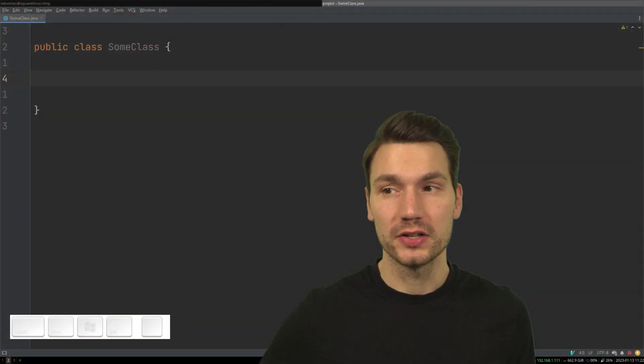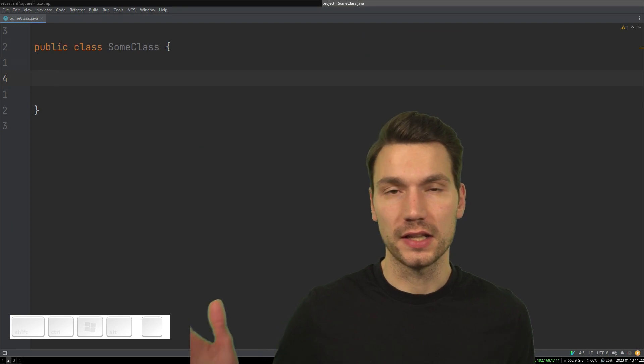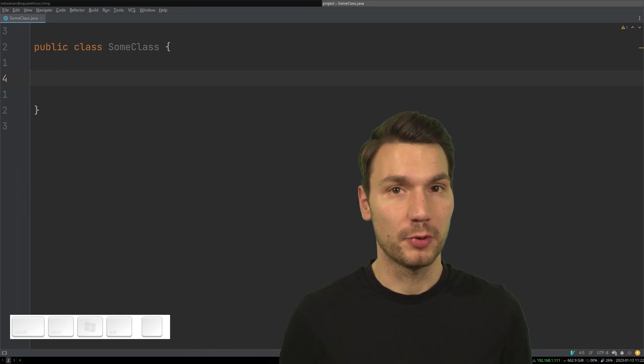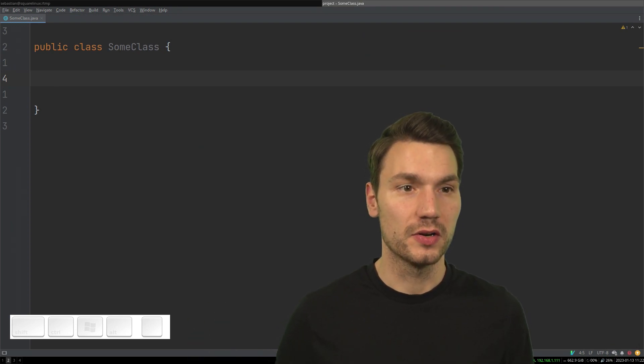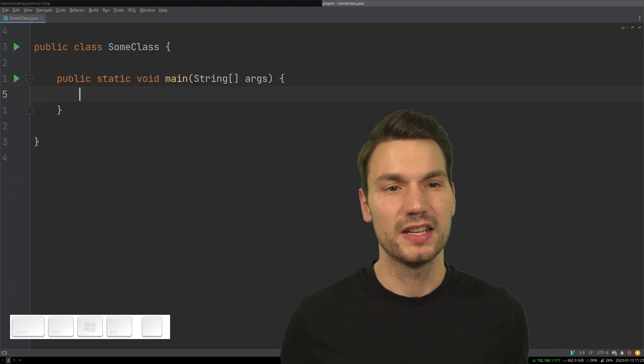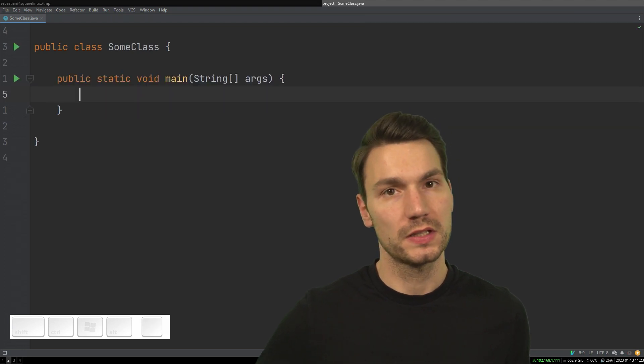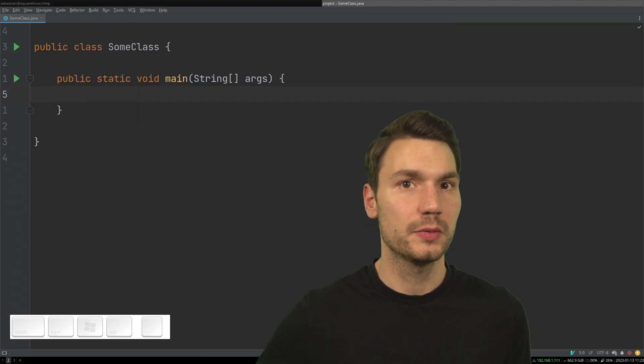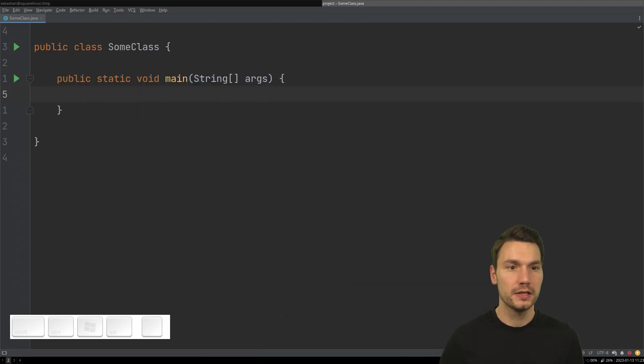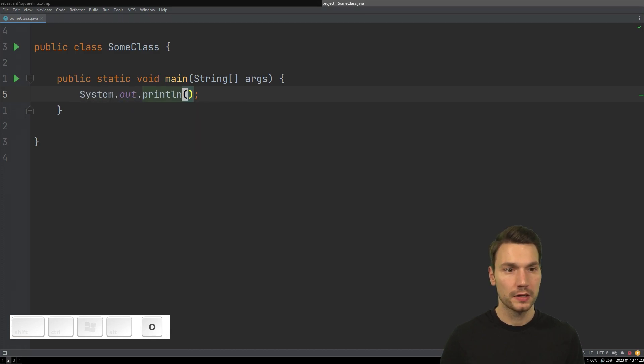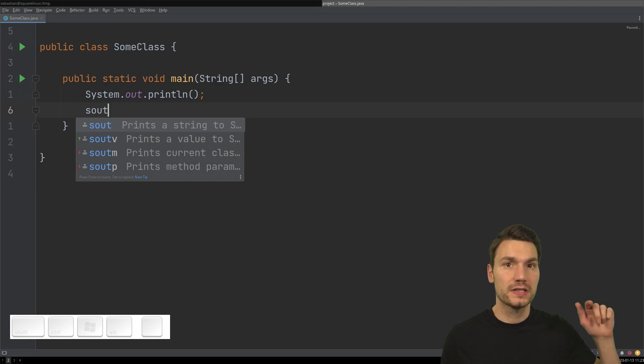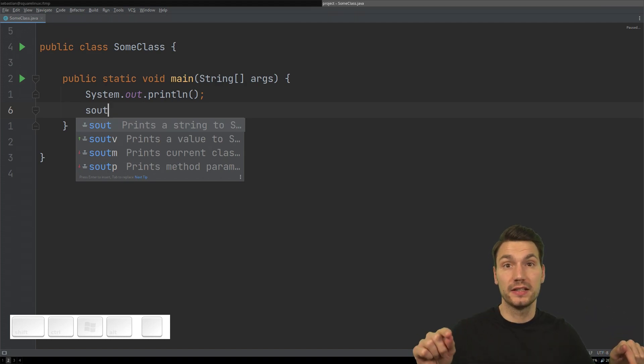IntelliJ is really good at using these live templates for all sorts of purposes, so you probably know about the obvious ones that are already defined with your IDE. For example, main or something like system out that can be inserted by typing some characters, hitting tab, and then it expands.